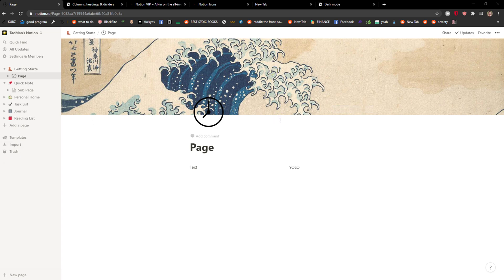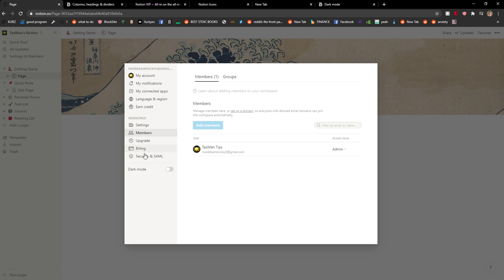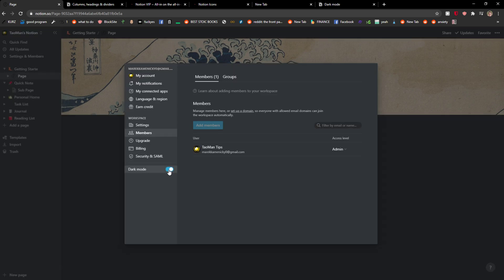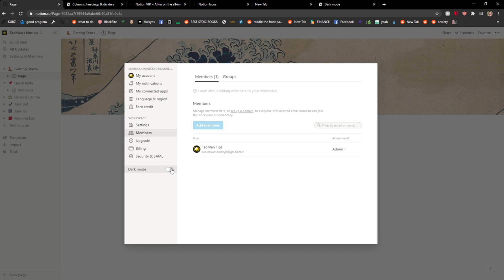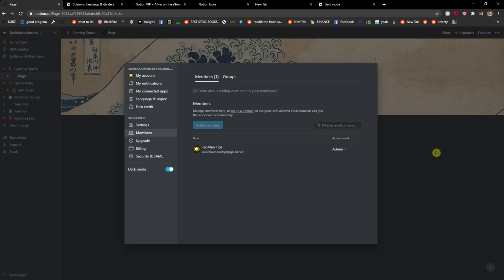Welcome everybody, my name is Markus and in this video I will show you a simple way how you can enable dark mode in Notion. What you want to do is go to the top left corner to your profile, then select Settings and Members, click on it, and right when you're here you're going to see the dark mode option. That's how you can simply do it.